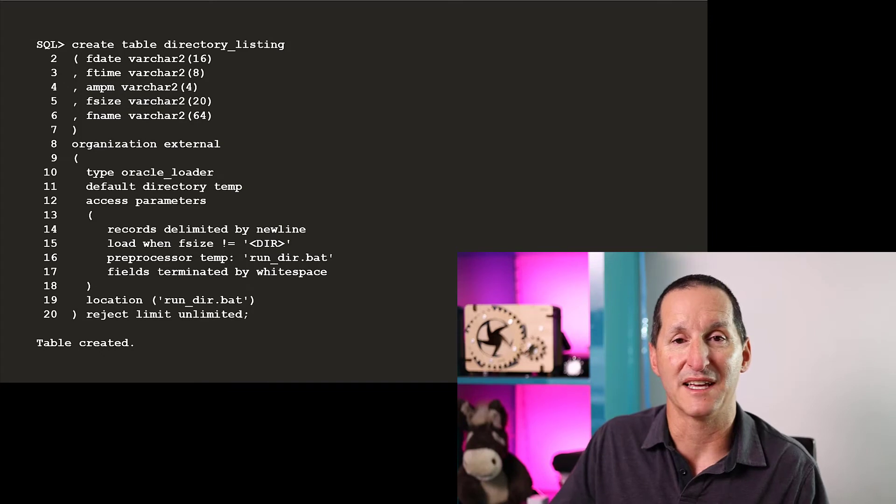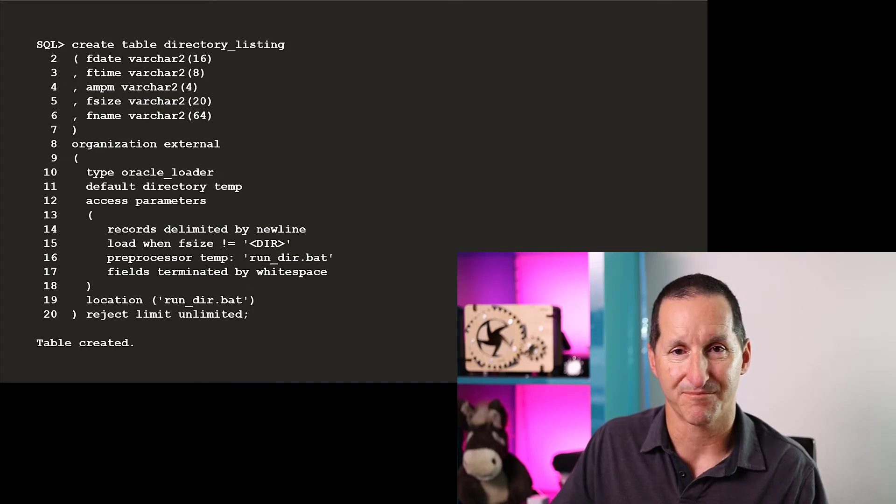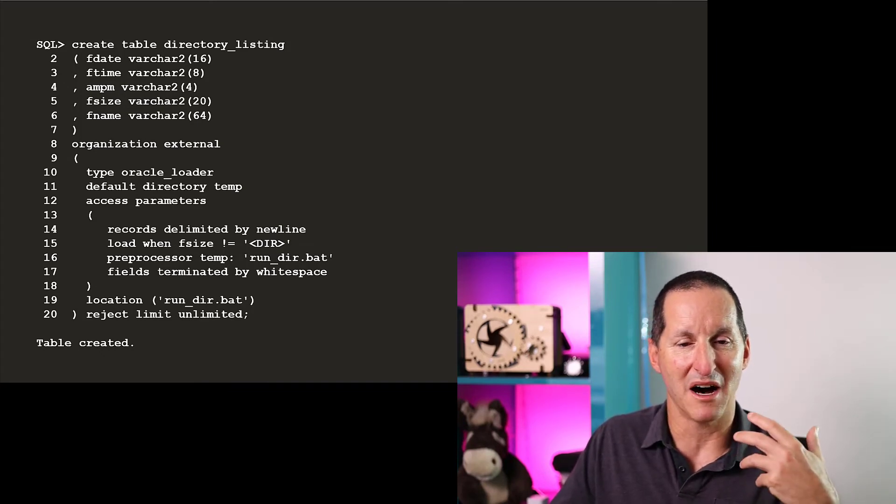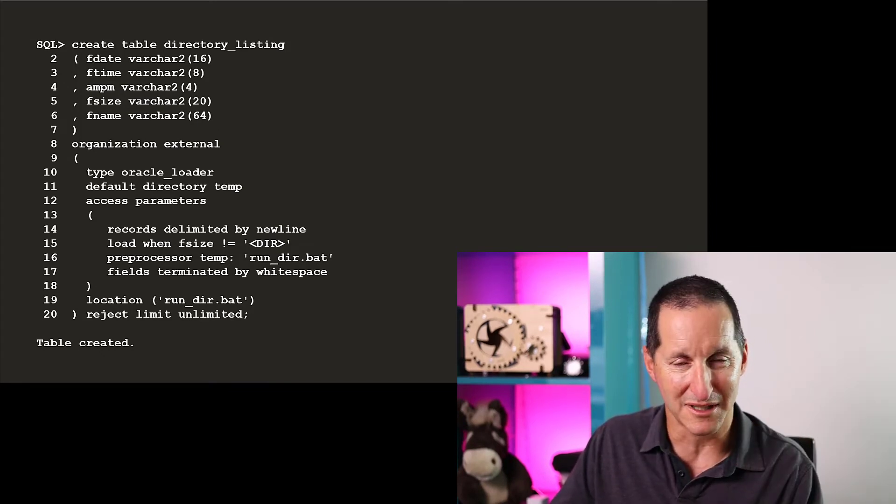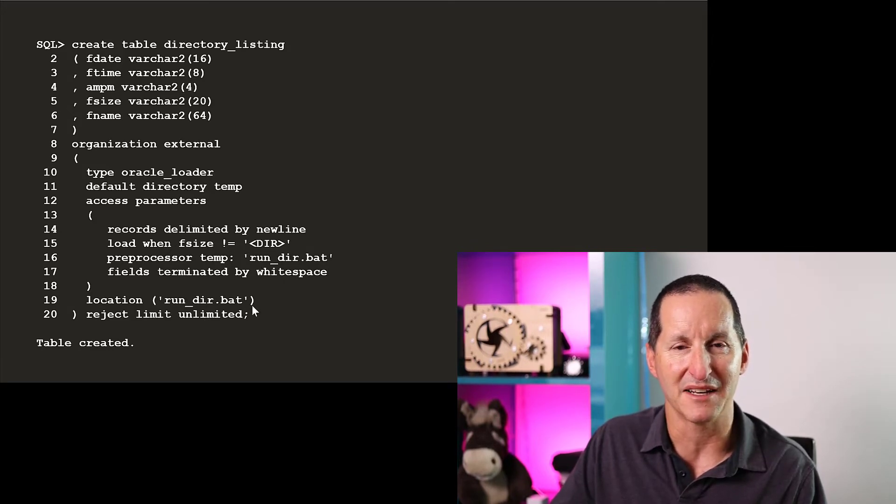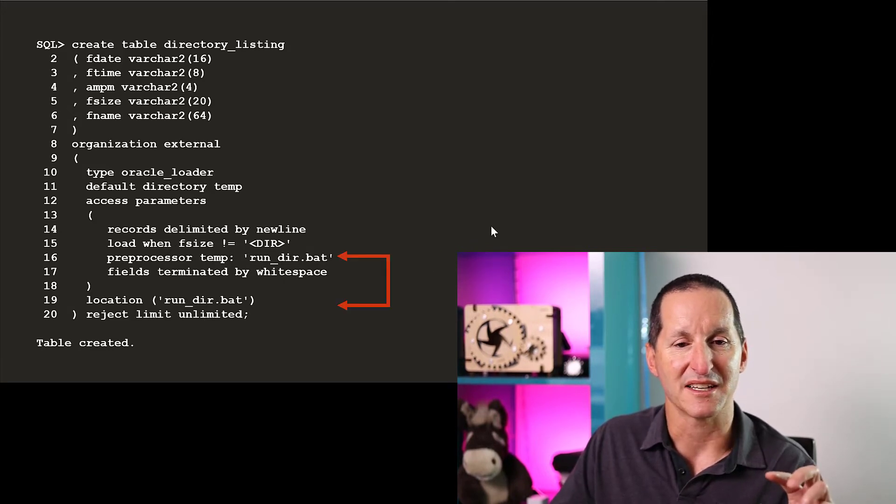But if you do want to do that, if you're, for example, on a non-production box or a development box, we can exploit that a little bit further. I'm going to take my external table definition here, which currently has run_dir.bat and run_dir.bat, and tweak it.